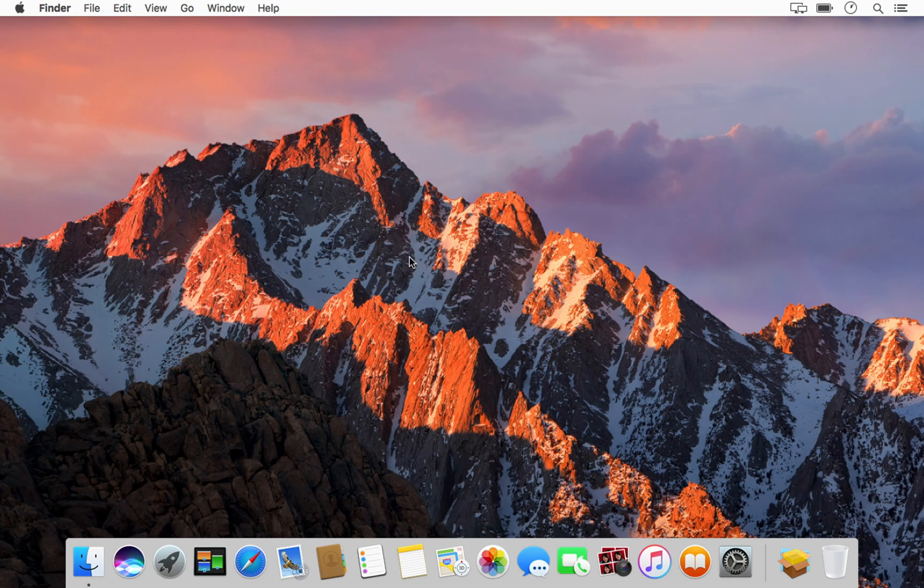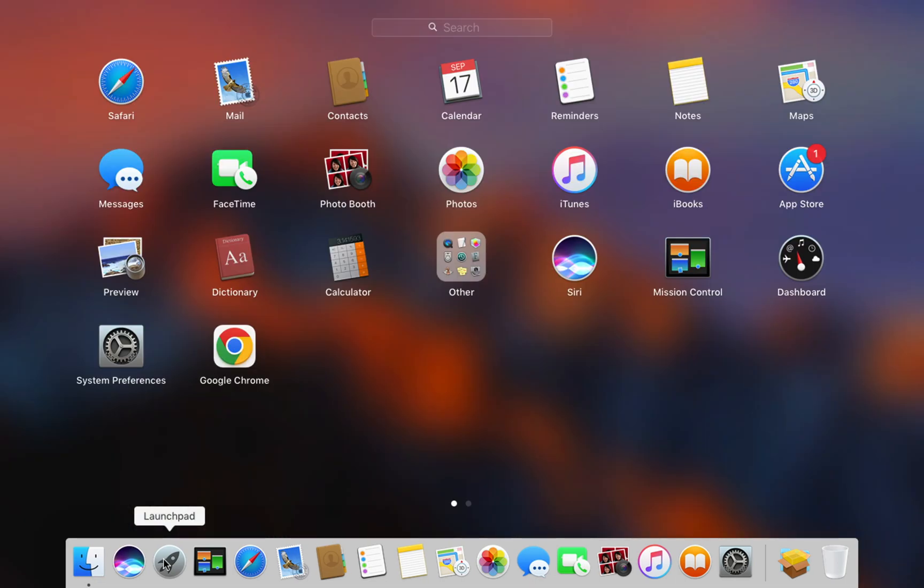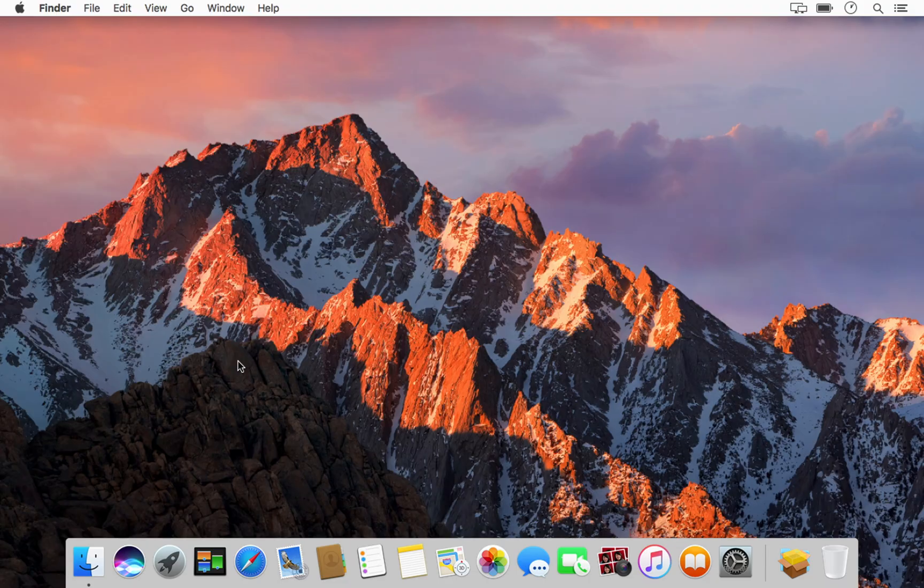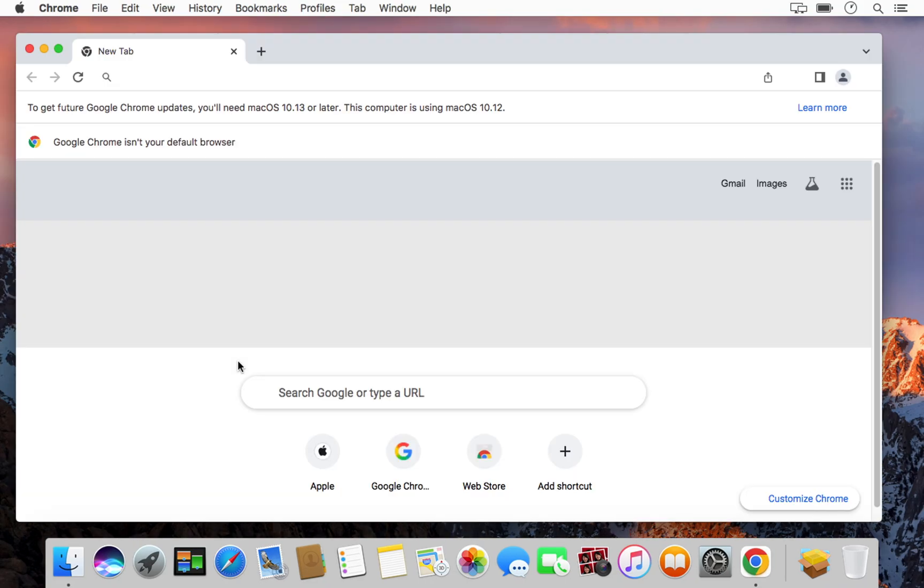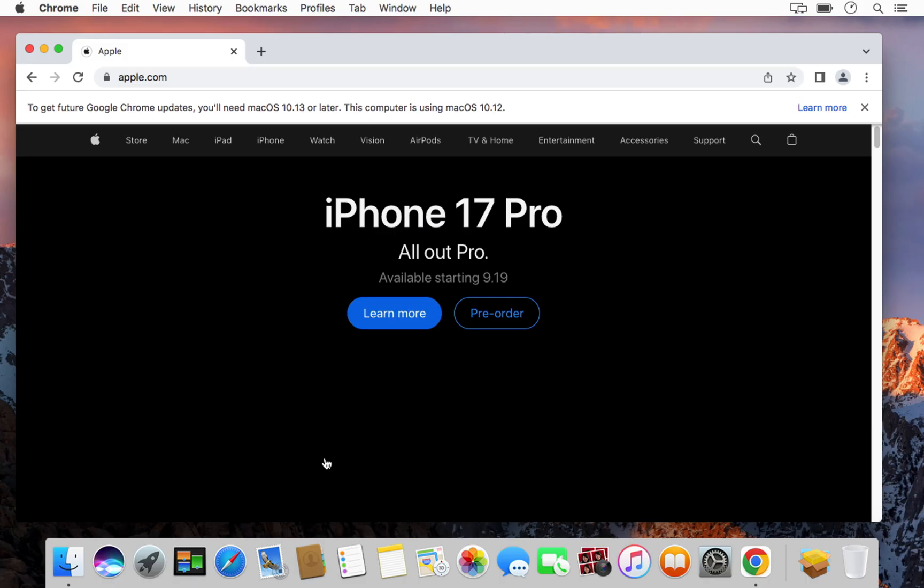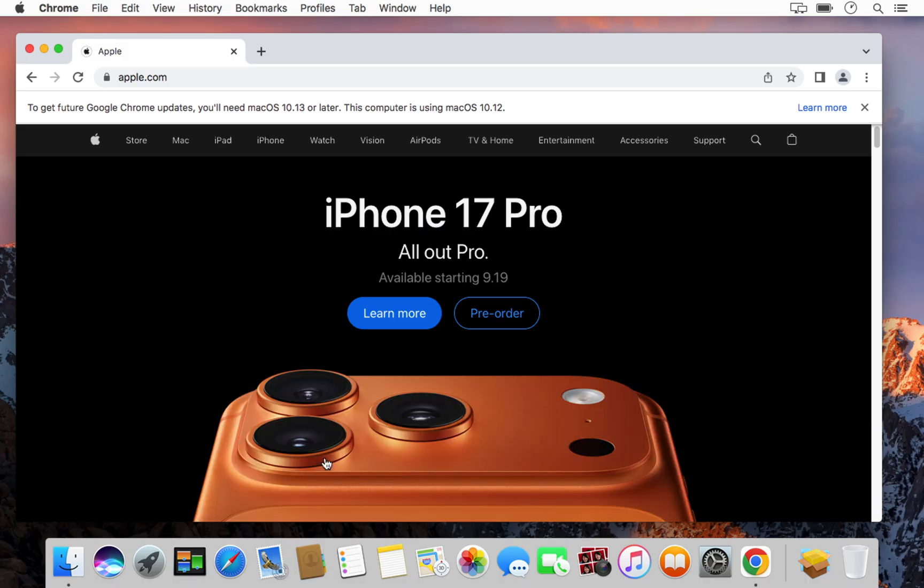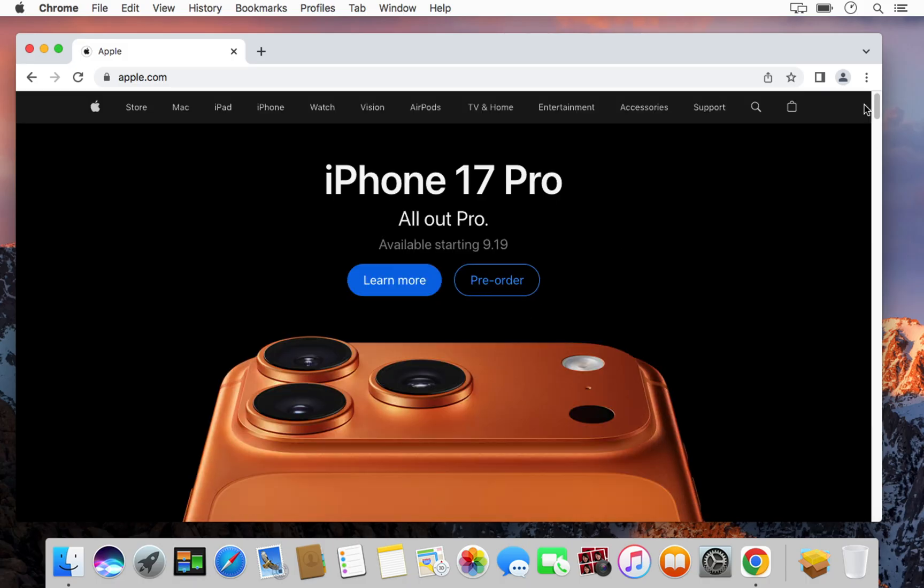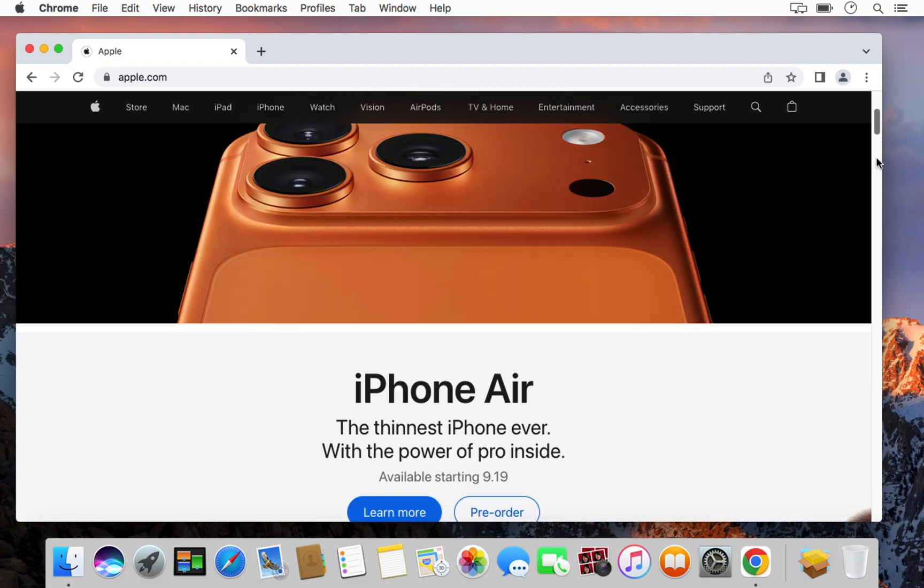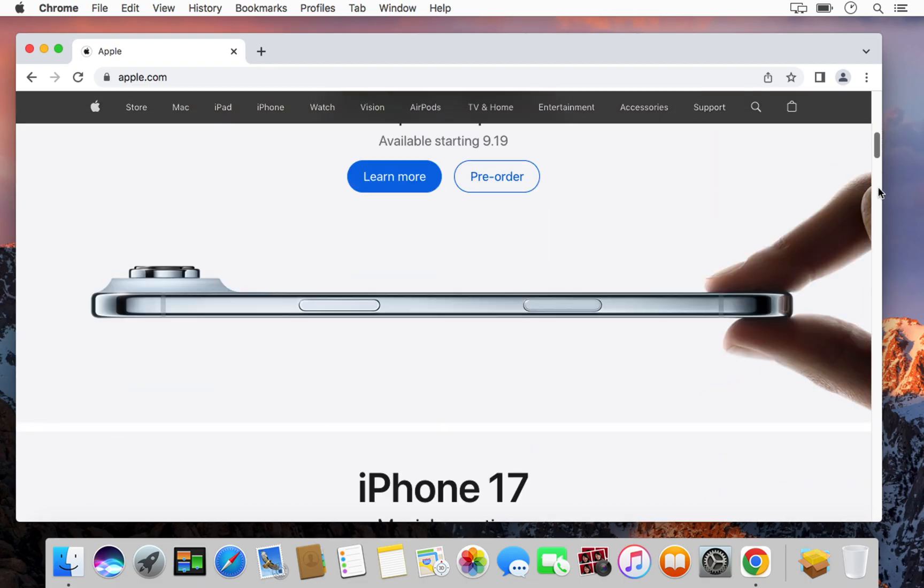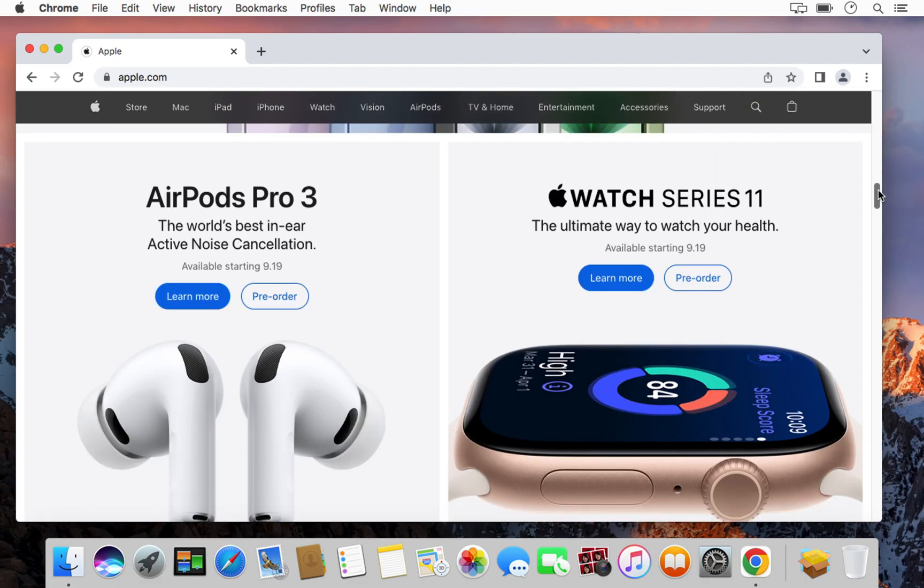Once the installation is complete, go to your Applications folder and launch the app. And that's it! You now have a working version of Google Chrome on your older Mac.